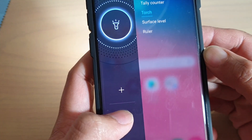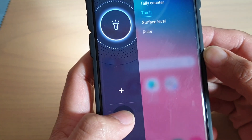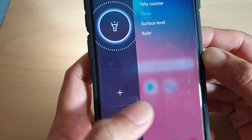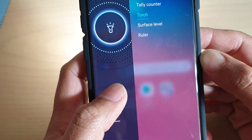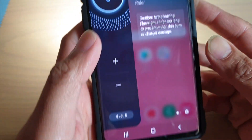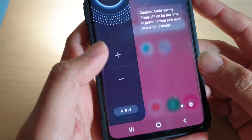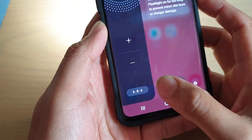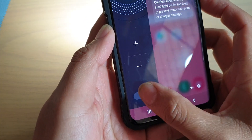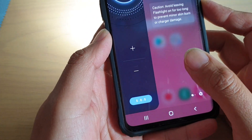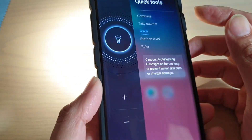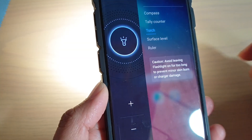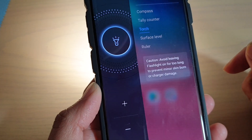To dim it tap on the minus button. To make it brighter tap on the plus button. If you want to use the SOS feature, just tap on that and your torch will automatically flash in SOS mode.